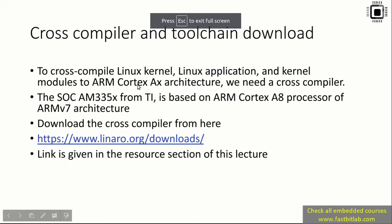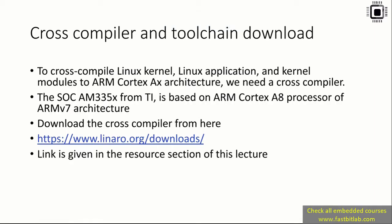The next task is cross compiler and toolchain download. To cross-compile Linux kernel, Linux application, and kernel modules to ARM Cortex AX architecture, we need a cross compiler. The SoC on the BeagleBone Black hardware is AM335x from Texas Instruments, based on ARM Cortex A8 processor of ARMv7 architecture.